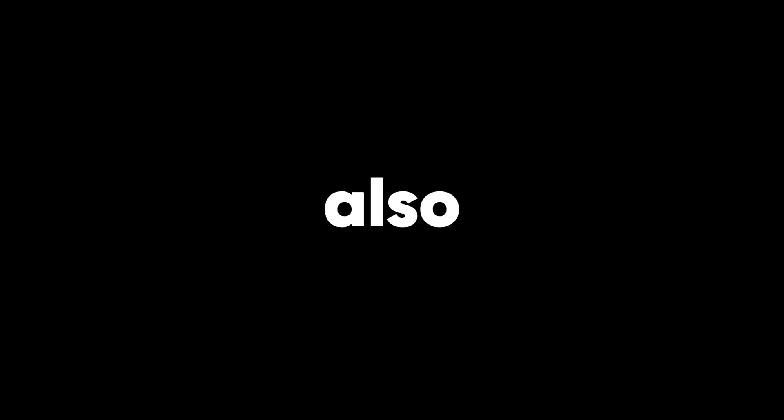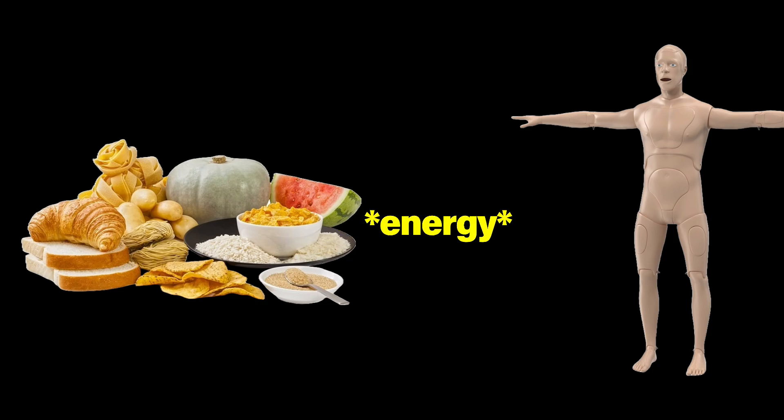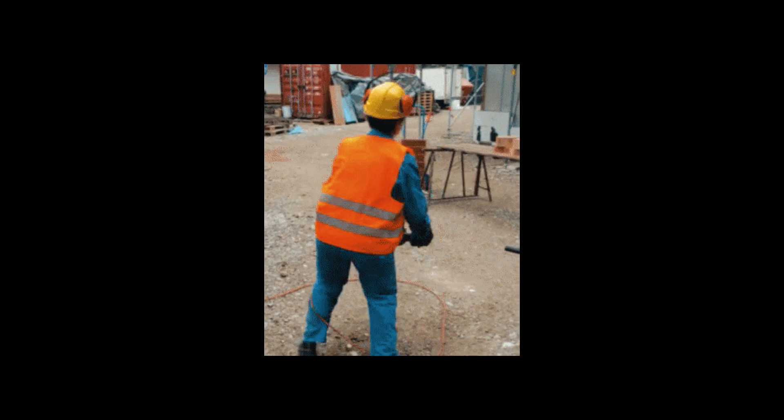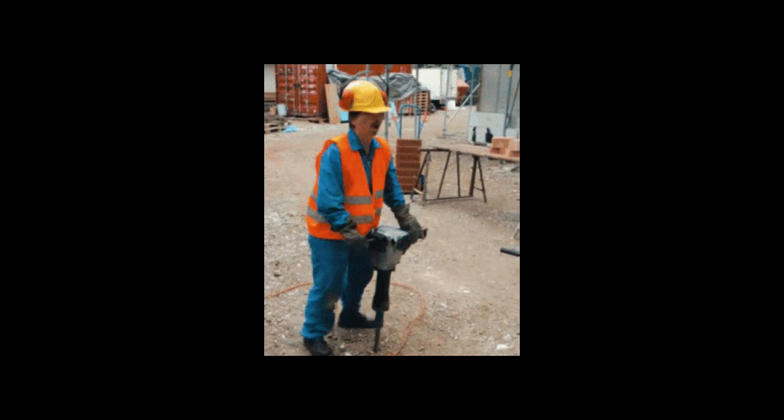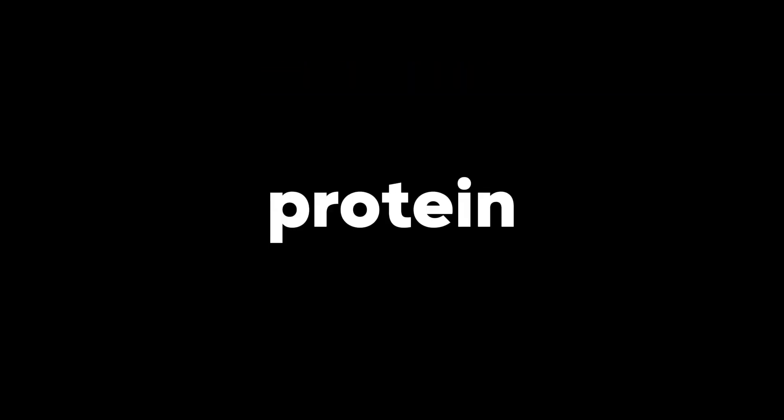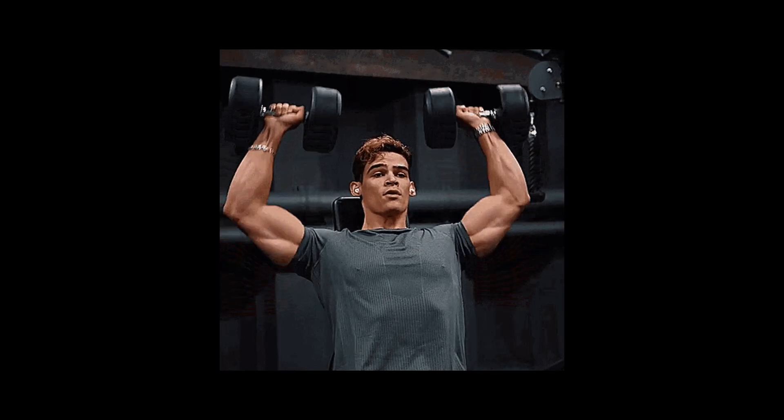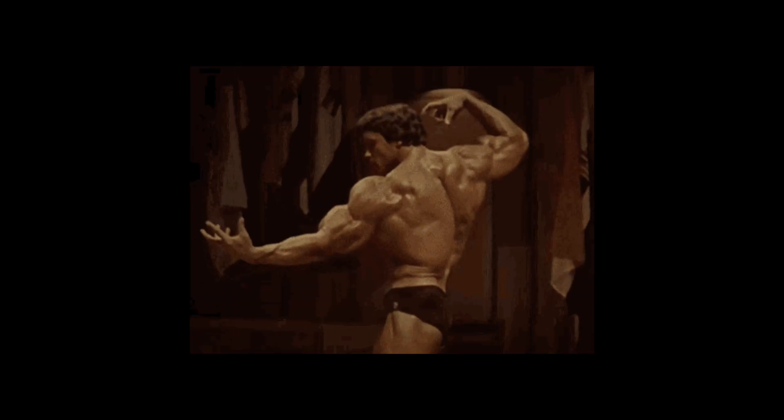Carbs. Carbohydrates also play a supporting role. They provide your body with readily available energy, which your muscles need during intense workouts. Think of them as the fuel that keeps the construction crew working. While protein is king for muscle building, carbs help ensure you have enough energy to actually lift those weights and stimulate muscle growth in the first place.